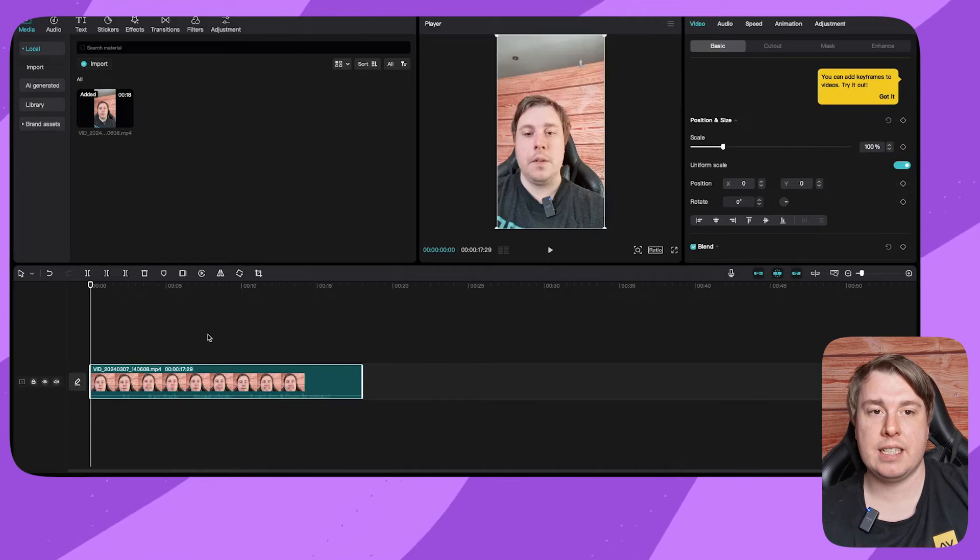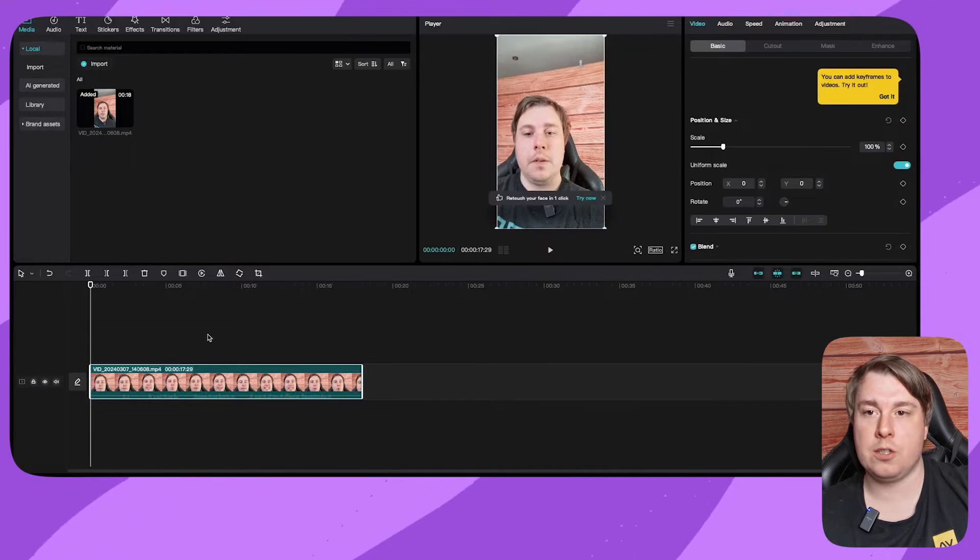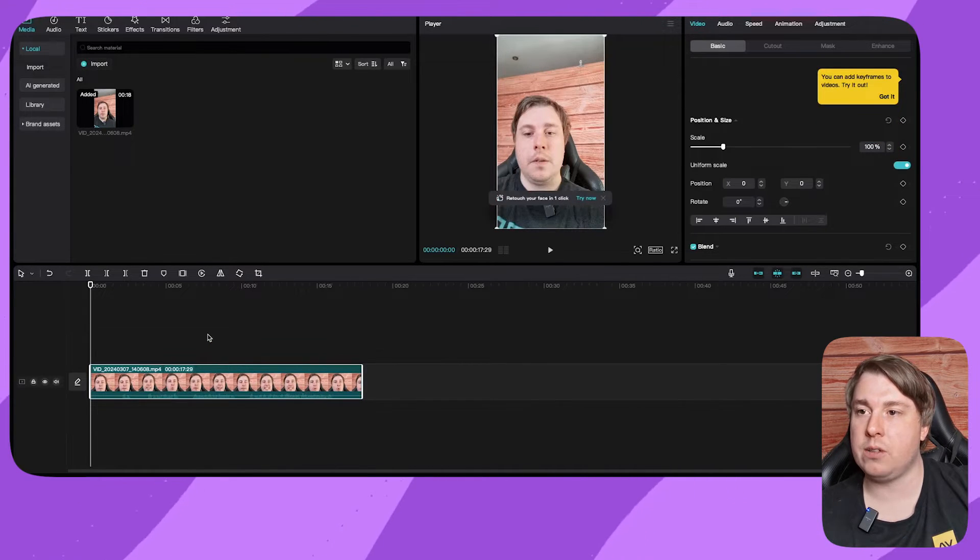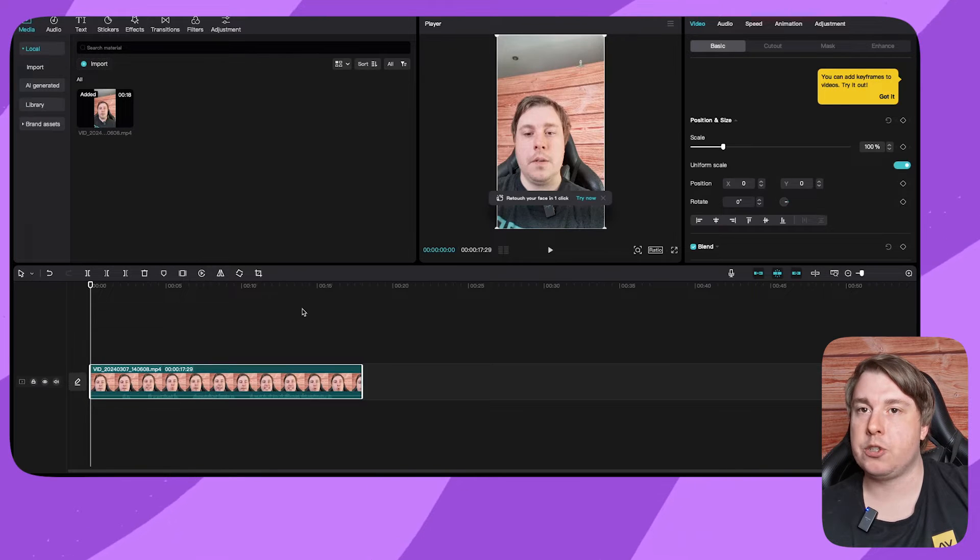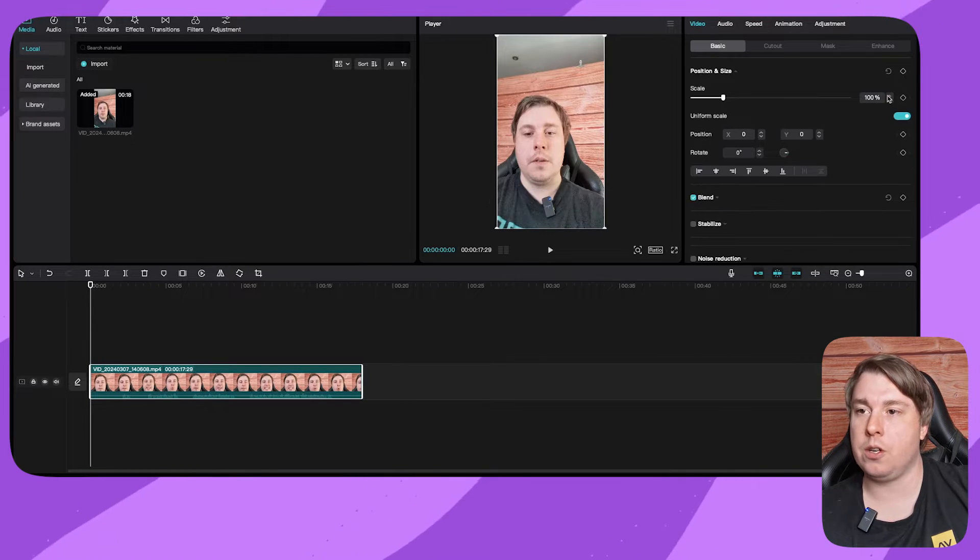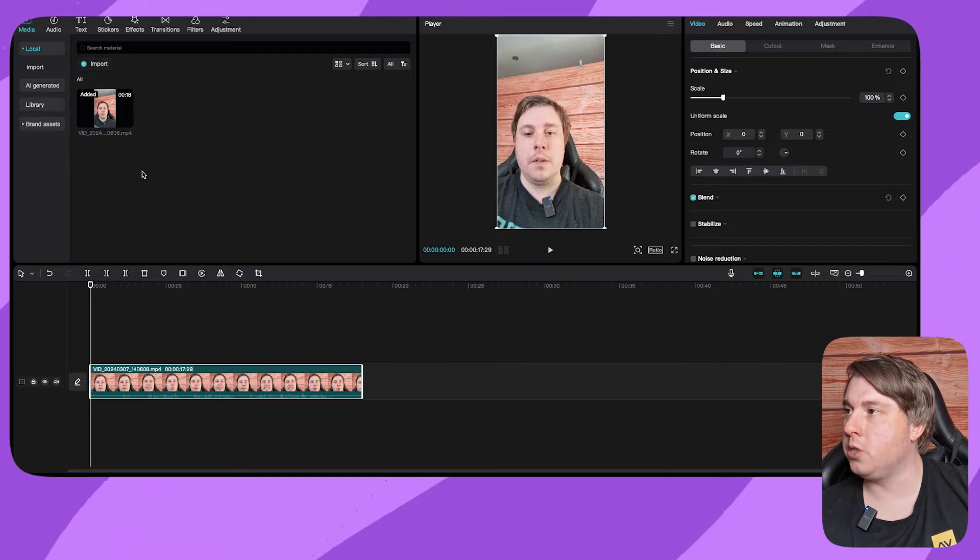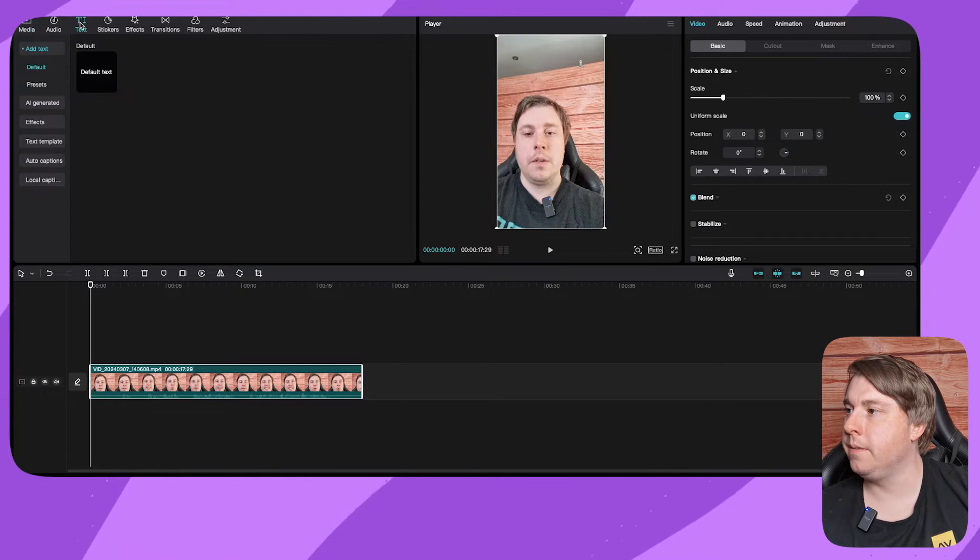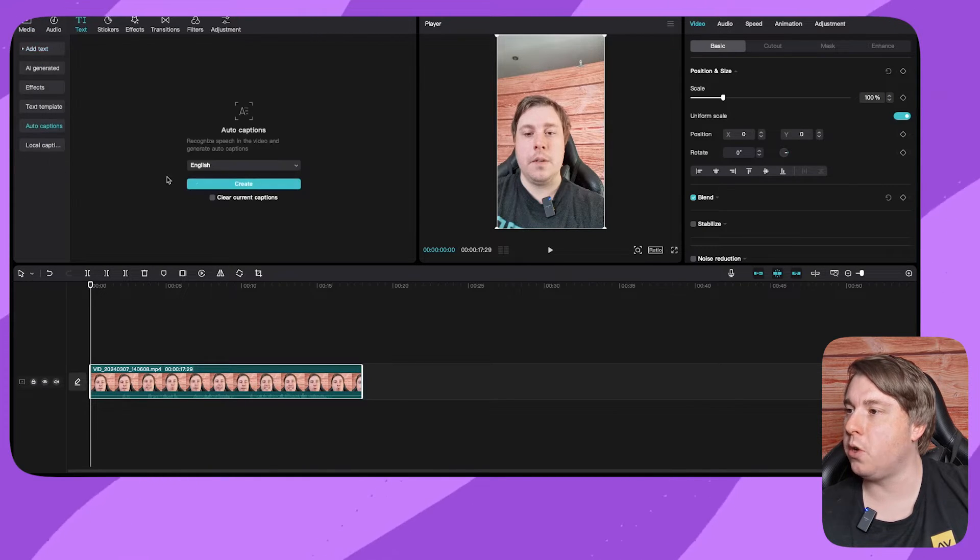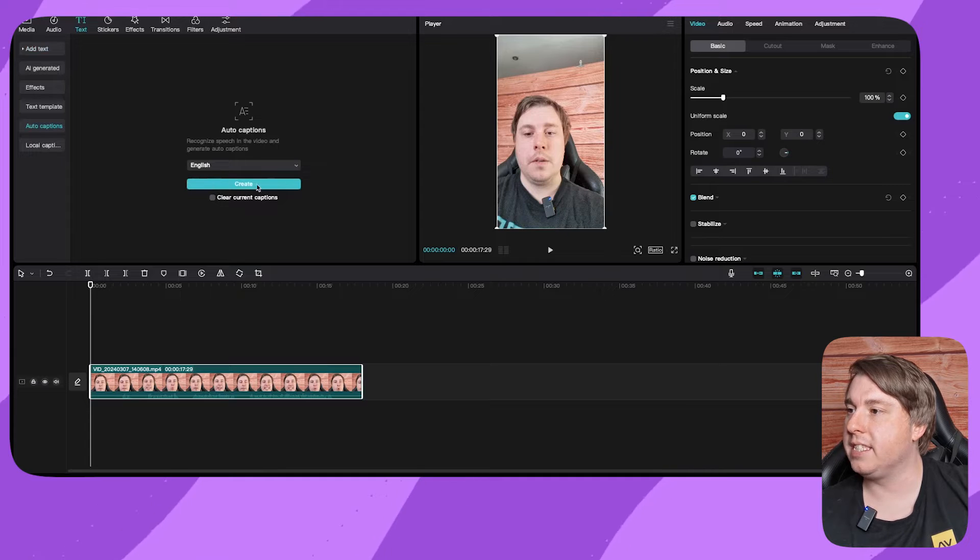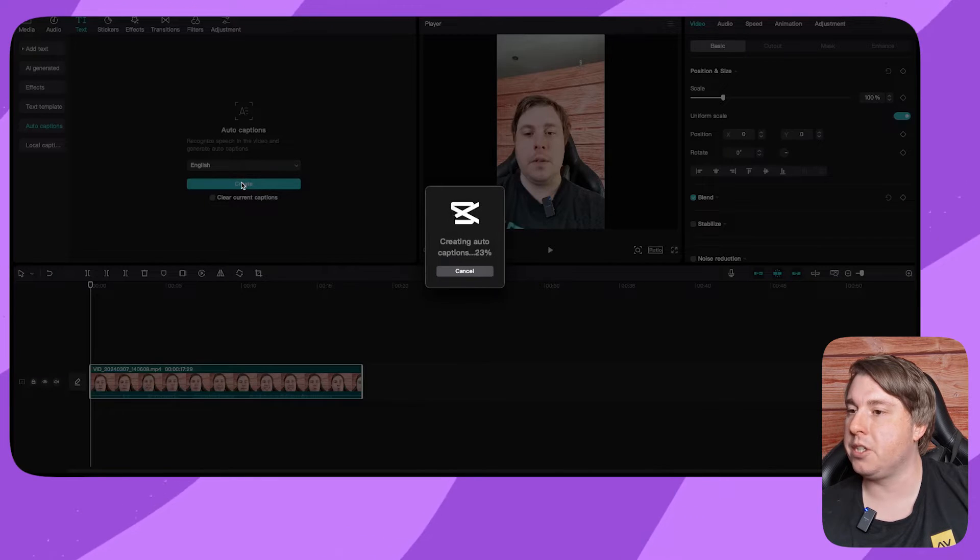Now to create these word-by-word subtitles without having Pro, I'll show you how to do that. First, go to text, then click on auto captions, and then simply click create captions.